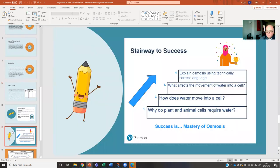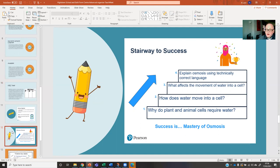This is something I think is really powerful — it's a stairway to success. All you're doing is posing a set of questions. Here's one on osmosis: to master osmosis, I need students to explain osmosis using technically correct language. However, in order for them to do that, I need to recap and make sure they're aware of prior learning that they maybe did in year seven, year nine, and year ten. At the bottom of the stairway I've put a very fundamental basic question, and the complexity of the question increases — so it gives different starting points for the students.